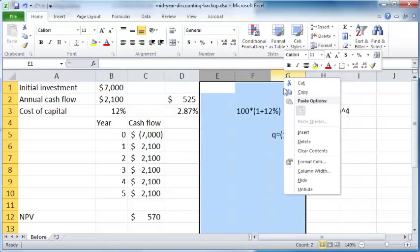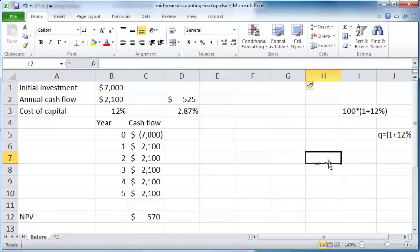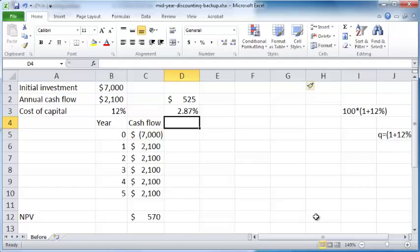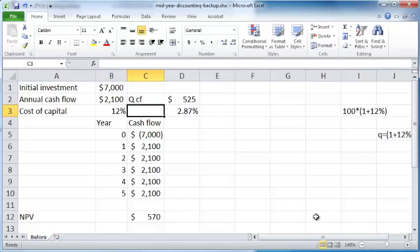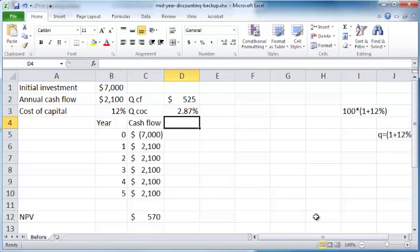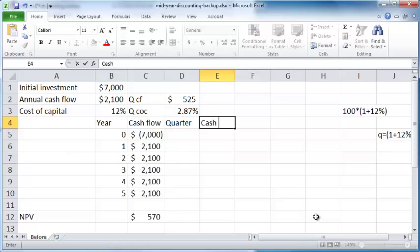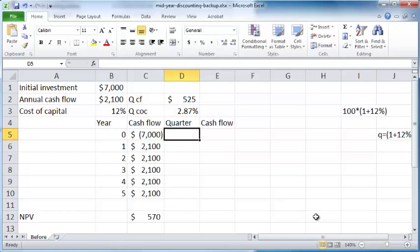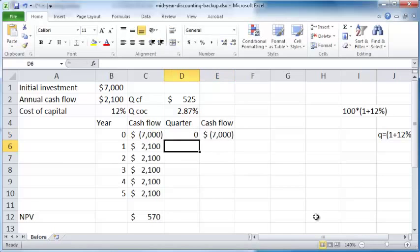I'm just going to put a few more spaces here. Now that we have the quarterly cash flows and the quarterly cost of capital—quarterly COC—I'm just going to say quarters and cash flow.